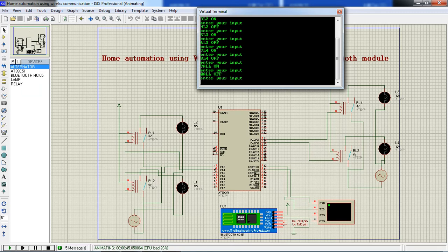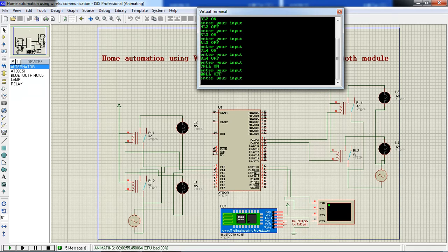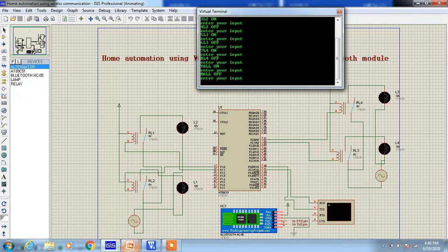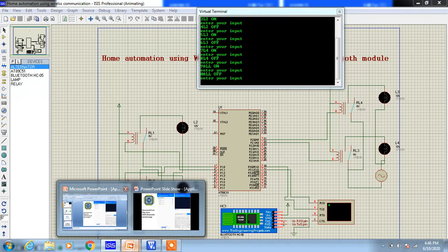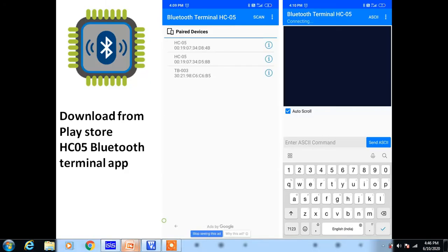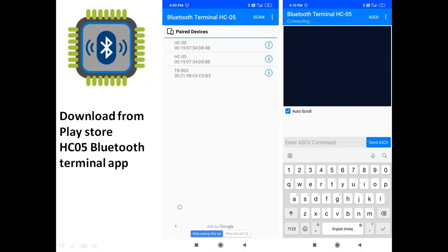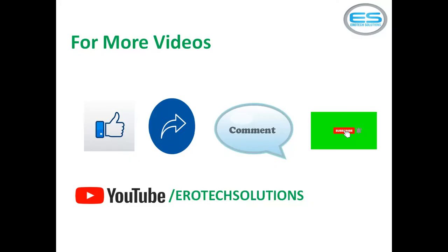This is one simple application you can control all loads from your home or office or industry. You can connect your loads with this microcontroller with the help of relays. And you can drive your relays through your simple embedded C program and microcontroller combination. For more videos, please subscribe to our channel Aerotech Solutions from YouTube. Please give your valuable feedback as a comment and please share and like.